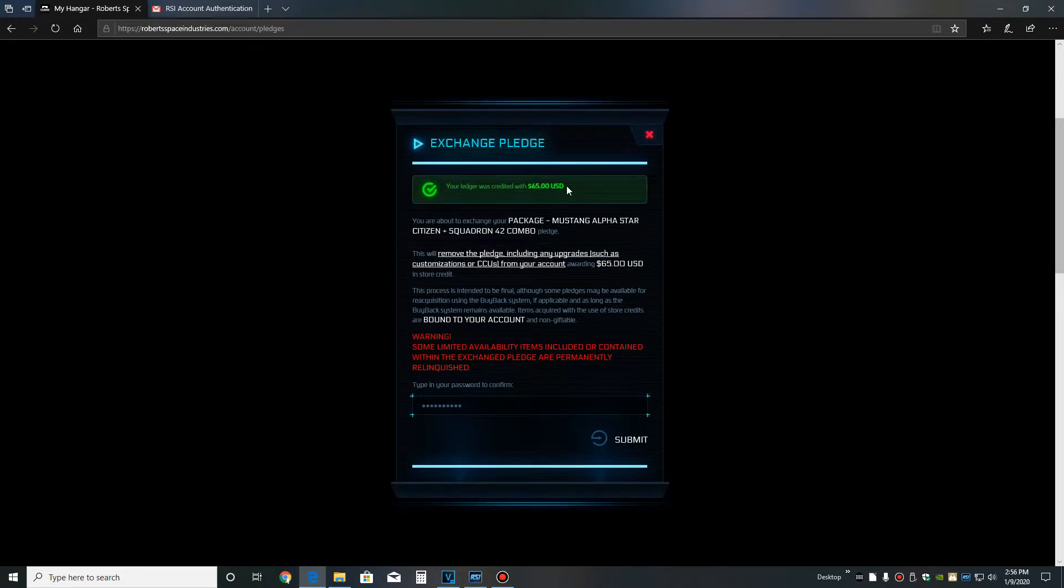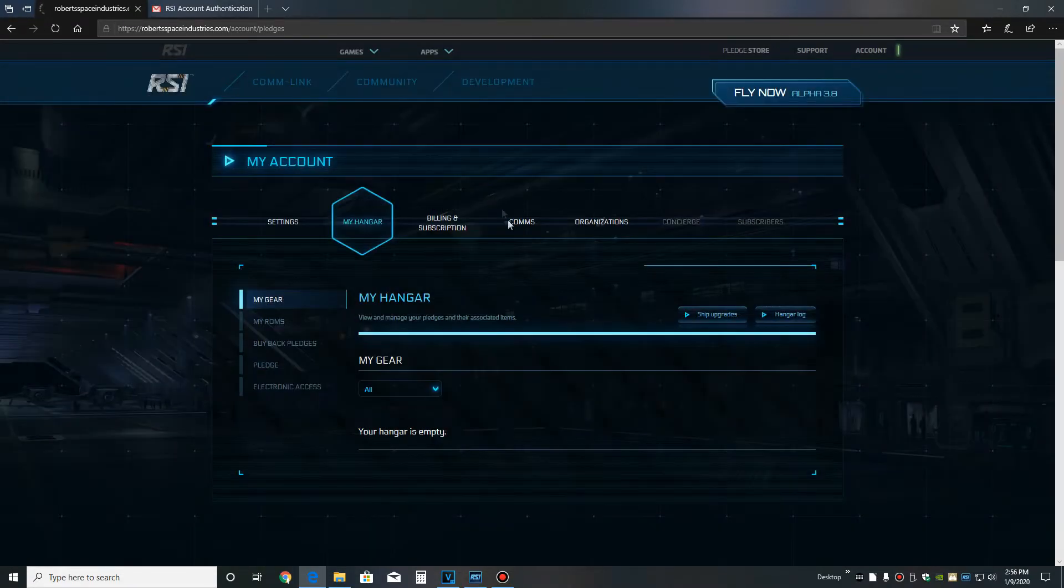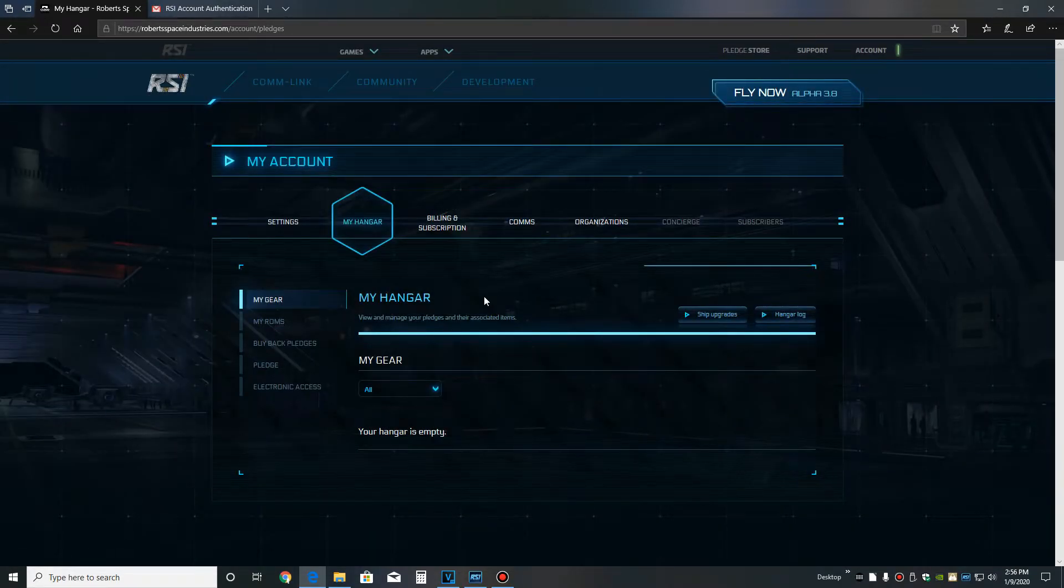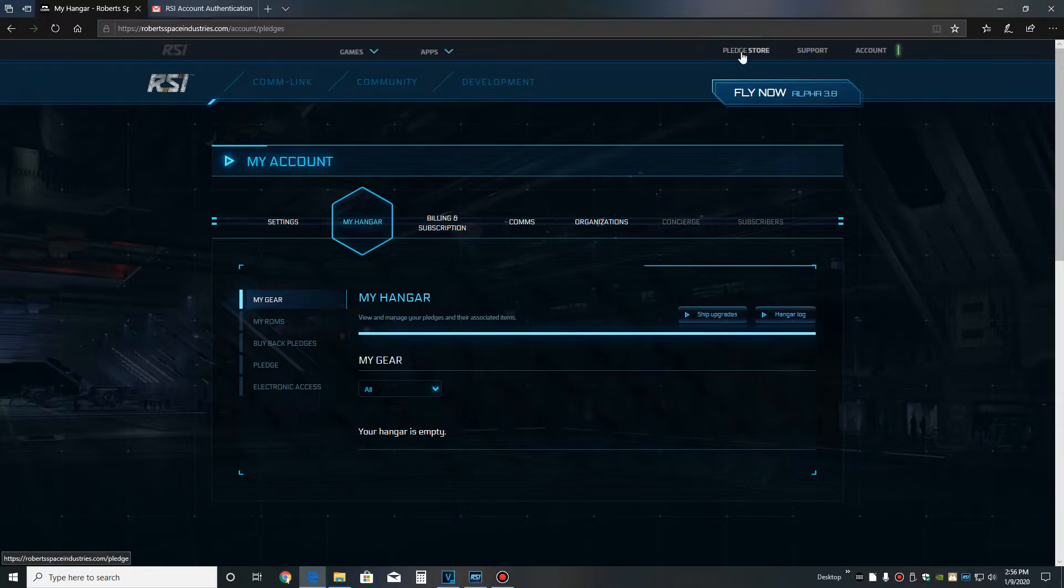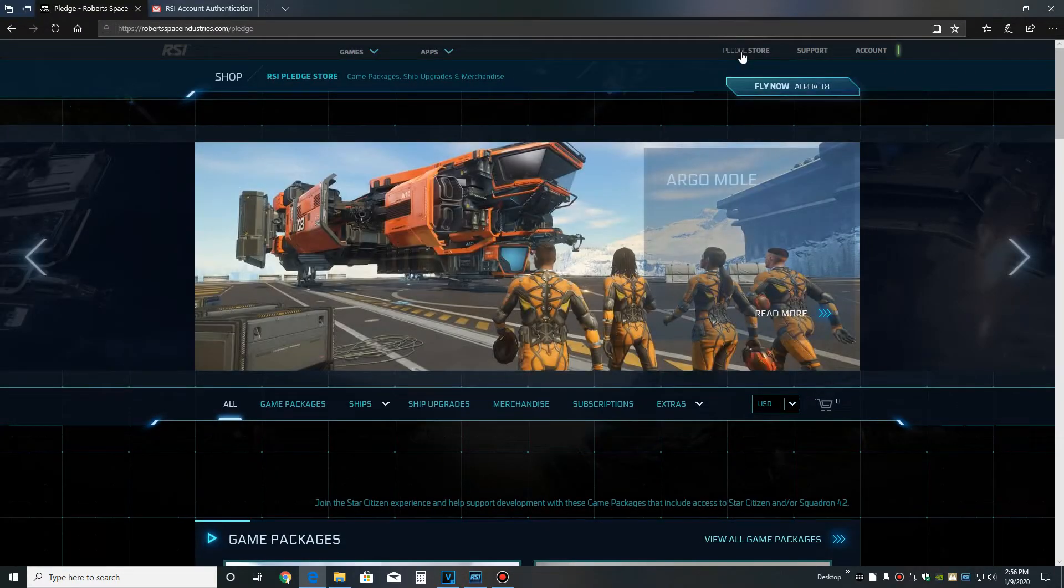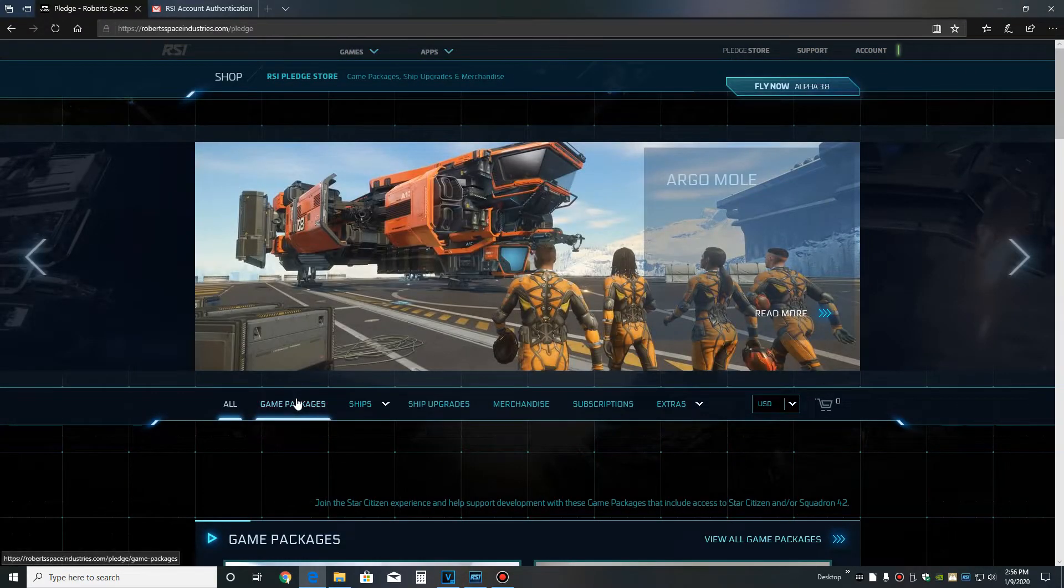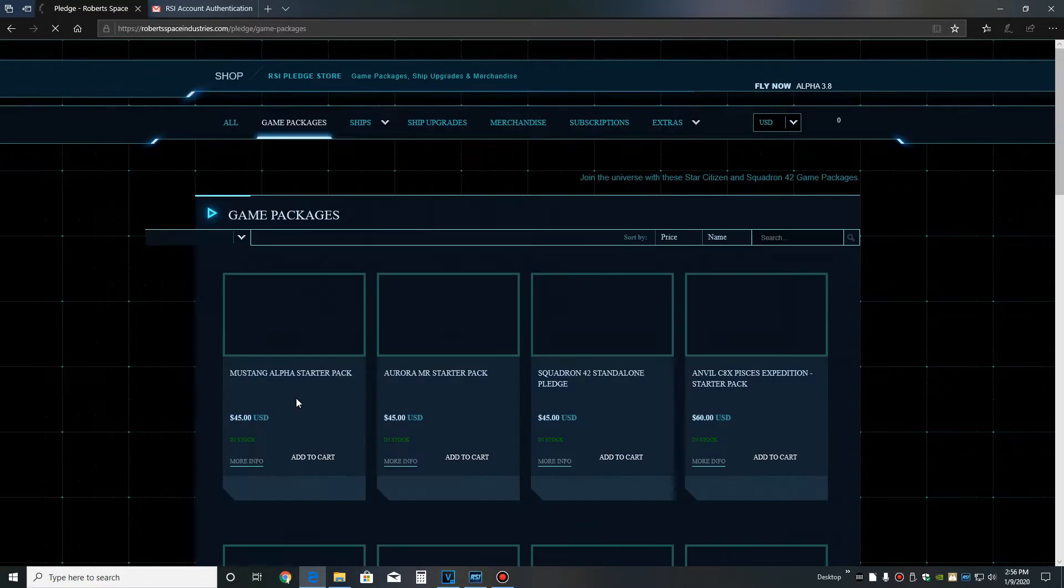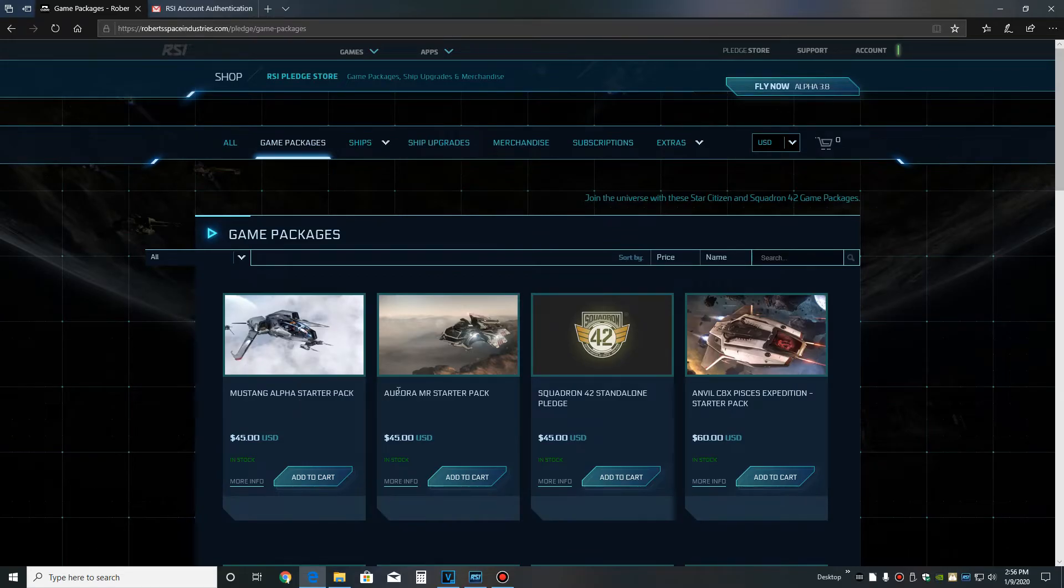Now that we have store credit, we can go ahead and purchase another package. The reason I recommend purchasing a combo pack for your first purchase is so that you get Squadron 42 and Star Citizen for a good price.